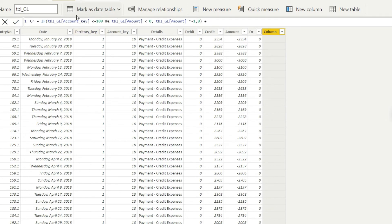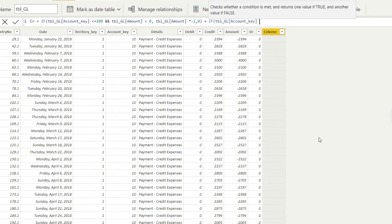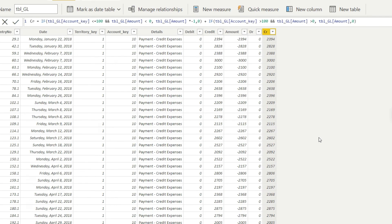Now let us handle the remaining accounts. You can copy-paste the formula and adjust it for speed, but I'll complete it manually. IF TBL GL account key is greater than 100 AND the amount is greater than zero — because for non-asset accounts we need positive amounts on the credit side — bring in the amount; if the condition does not meet, return zero. Close the bracket and press Enter, and it should create the credit column.